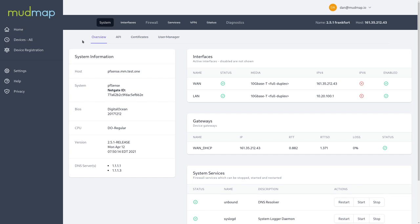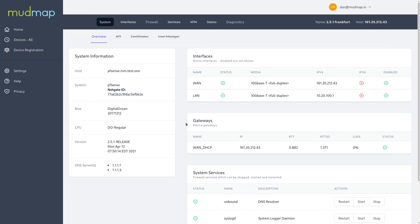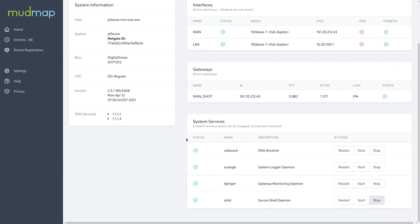Here we have the system overview. This gives you a quick snapshot into the device itself, including system information, interfaces and gateways, as well as the system services, where you can stop, start and restart some of those services from here, just by clicking one of these buttons.